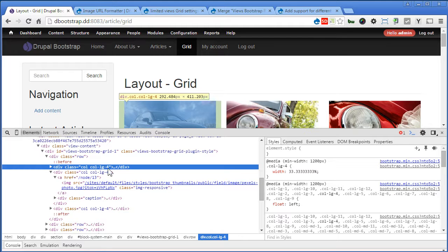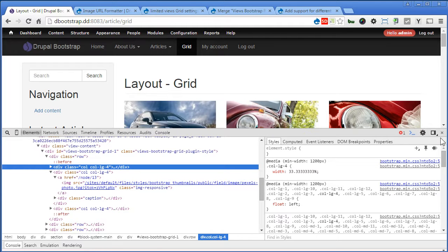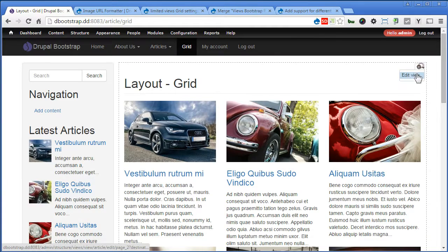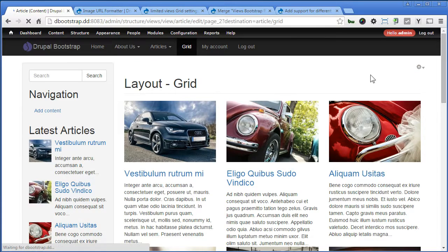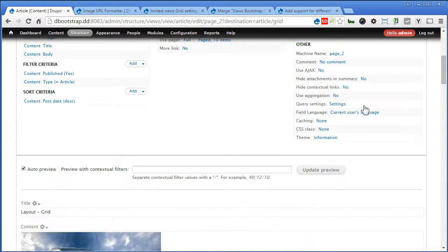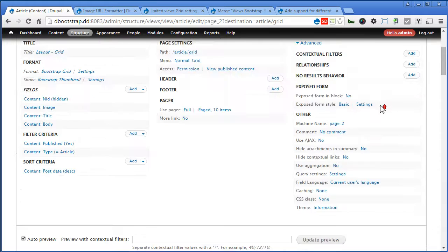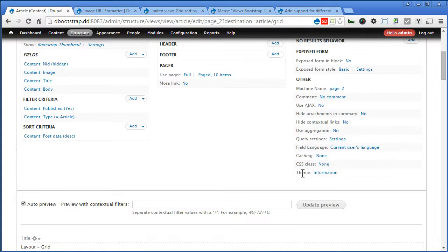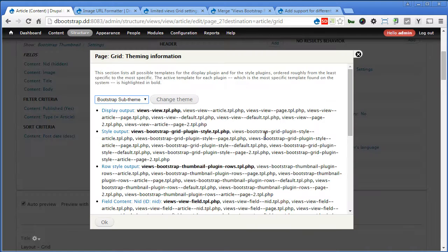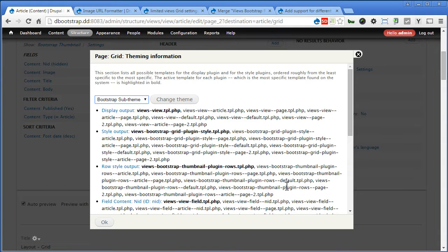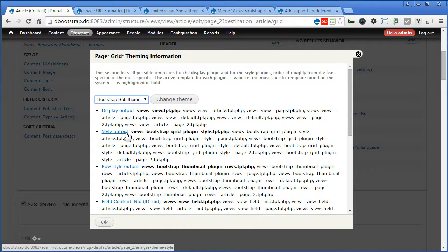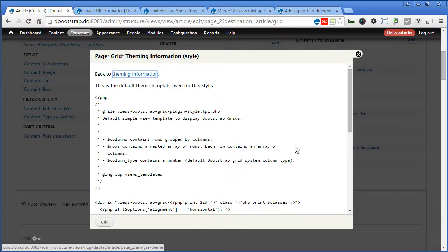So, we close this. Let's go back to the views. Edit view. Scroll down. Under advanced, this tab is one called theme information. Let's click on this. Now, there are many templates here you can overwrite if you haven't learned this yet. What we need to overwrite is this style output. Let's click on it and check it out. Scroll down.